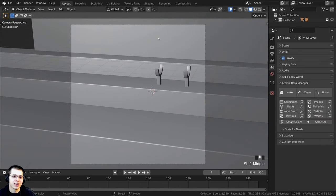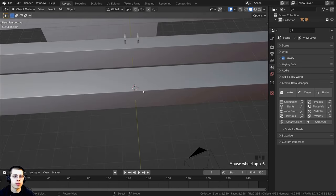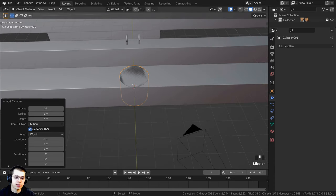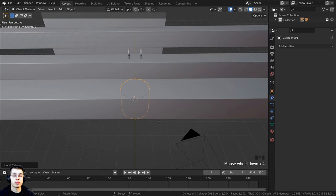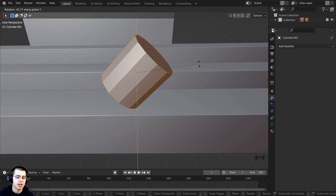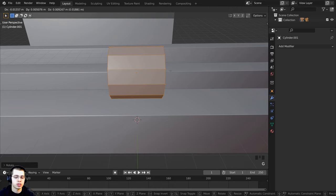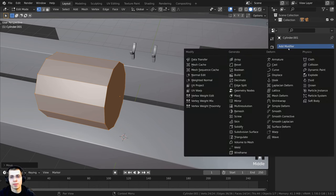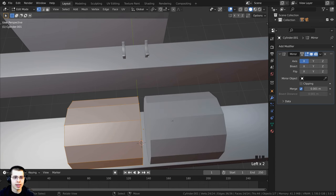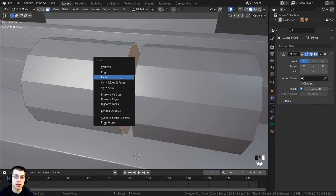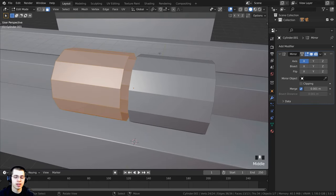Now we're creating the hot dog. Press Shift+C to center the 3D cursor, then Shift+A to add another cylinder. In the add cylinder settings, set vertices to 12. Press G to bring it up on the Z axis, tab into edit mode, press R to rotate on the Y axis, type 90 and Enter. Press G to bring it over on the X axis, then add the mirror modifier so it mirrors to the other side. Go to face select, click the end face, press X to delete faces.